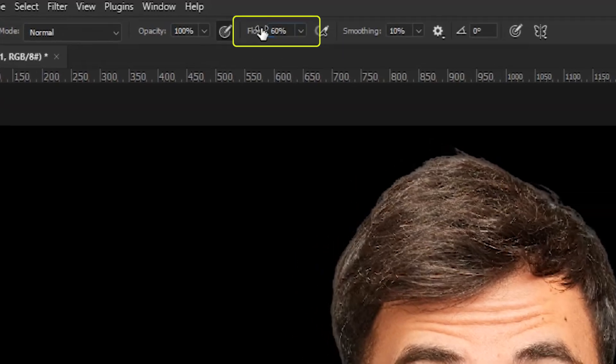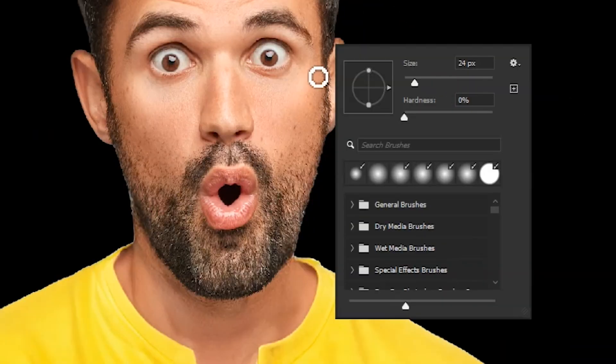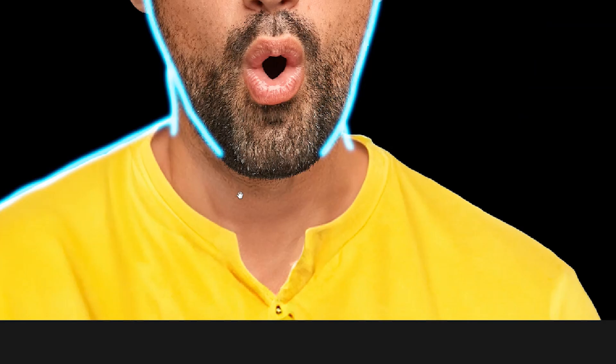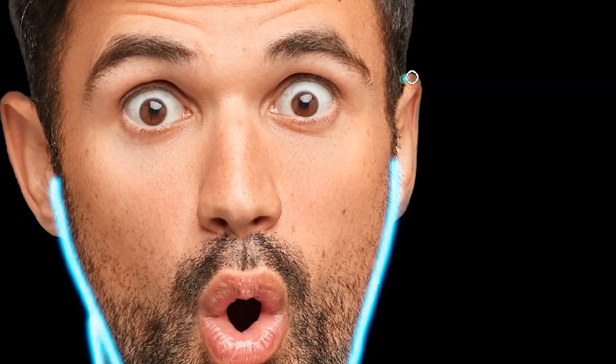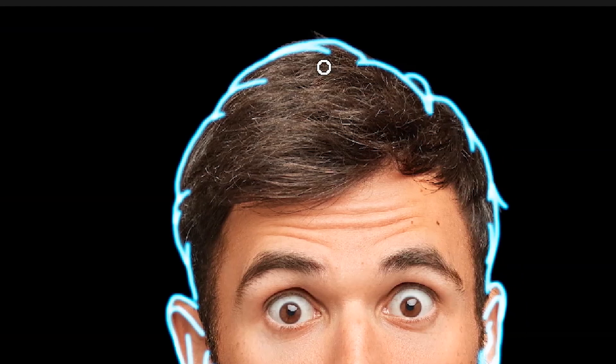With the brush, I will set the flow to around 60%, hardness to zero, and size very small. Then simply start drawing these lines — no need to worry about the smoothness. Just roughly create these lines on the edges. You can also make the size of the brush smaller for some areas. For the hair, I used a smaller brush to create the main lines first, and then used an even smaller size for a little more detail.